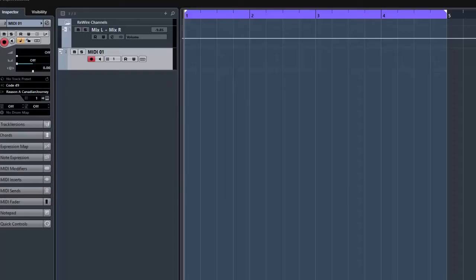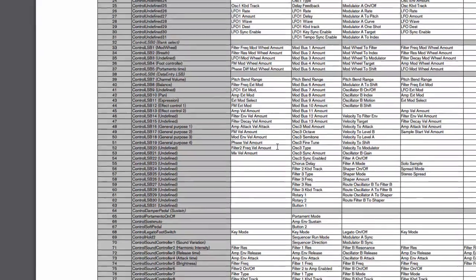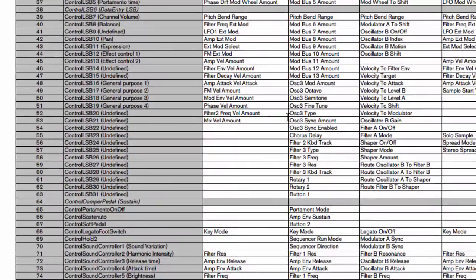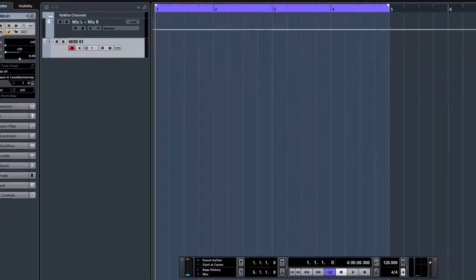So what I'm going to do, you will need a MIDI implementation chart for Reason which can be downloaded on the Propellerhead website. Once you've got your chart, which is here, whoa it's gone really bright, I want to control filter 3 on that Thor pad. So if my notes are right, there you go, Control number 58 is filter 3 frequency.